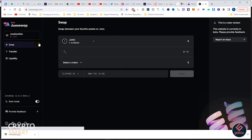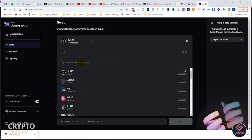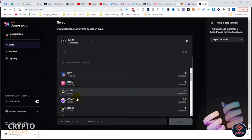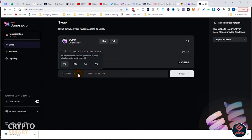The next thing we'll go to is swap and try to swap some of our Osmosis for some other tokens, maybe Juno. We are swapping half of our Osmosis. Let's say half or some amount.